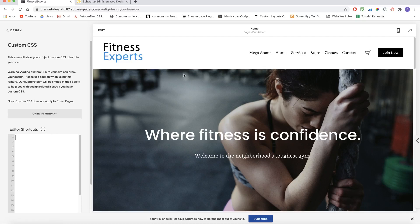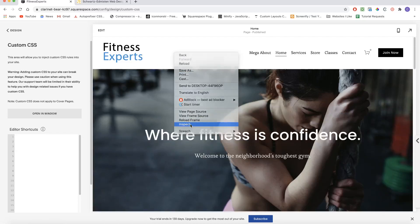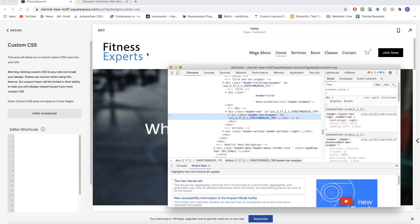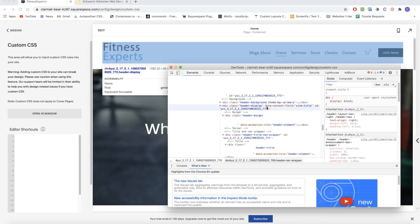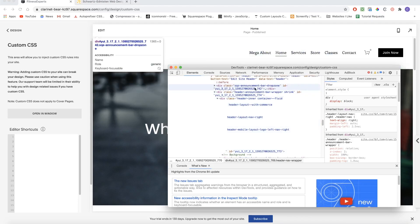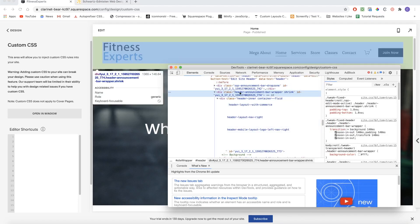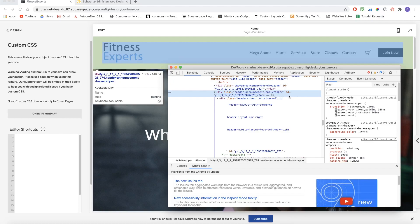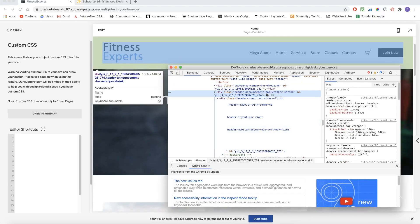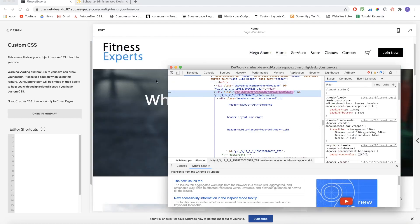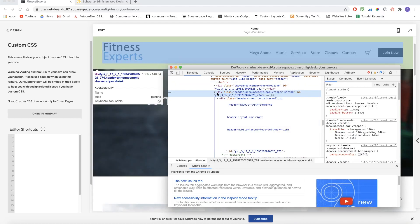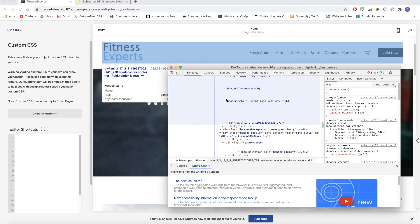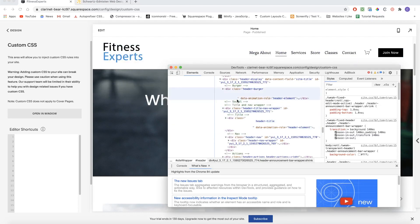For the first method, we're going to go ahead and shrink the header on scroll. I'm going to right-click on the header and click Inspect so we can look at the HTML and the structure of the page. I'll scroll up until I find the header announcement bar wrapper container. When the header is at the top of the page, we don't have the shrink class, but as soon as you scroll down, the header gets the header-announcement-bar-wrapper shrink class added to it.